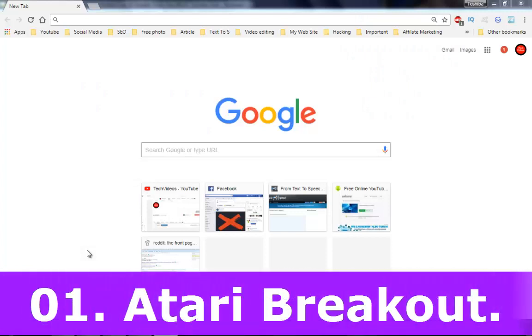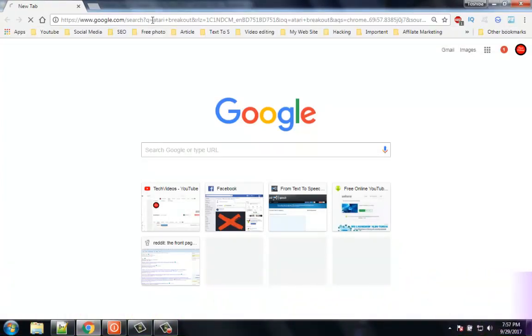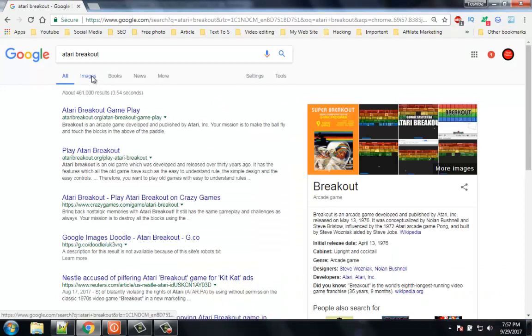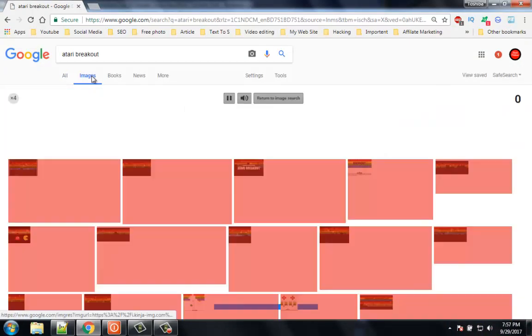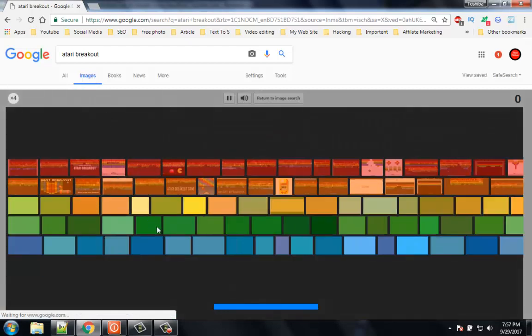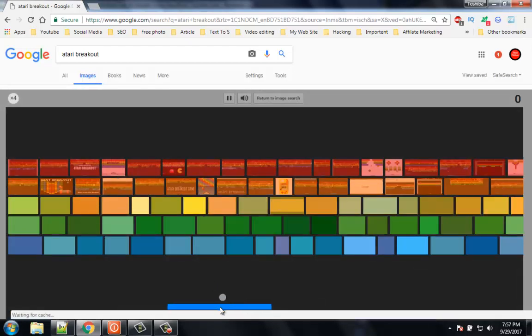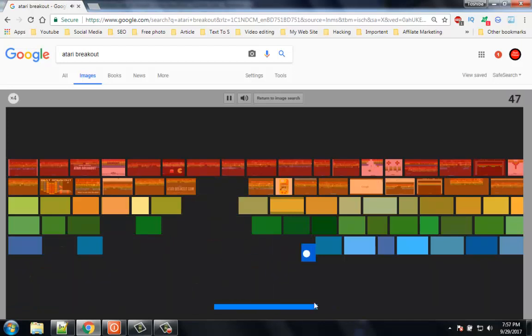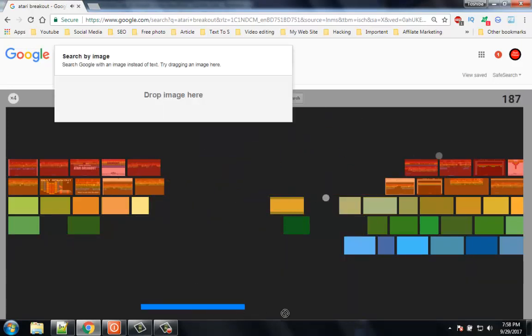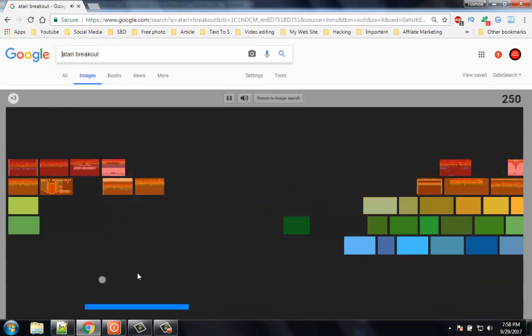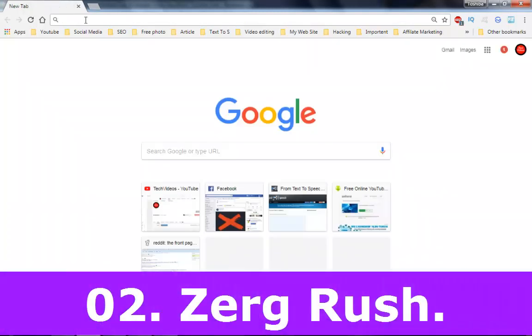Number 1: Atari Breakout. Search for Atari Breakout and click on Images tab. Wait for it, you will see the results while playing the game. This is only for casual gamers who want to spend time playing a simple game, but yet this is one of the popular games. Kill all the image results to win the match.